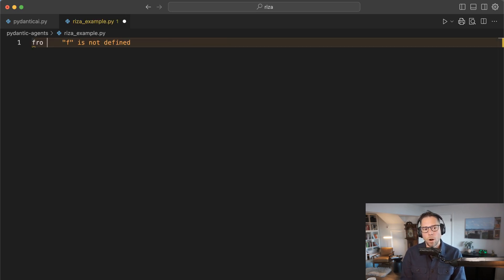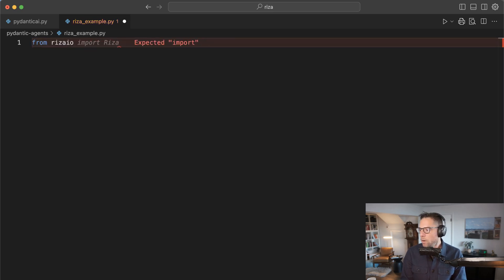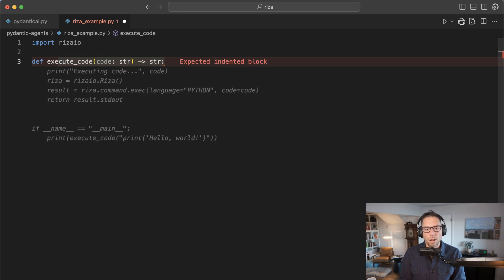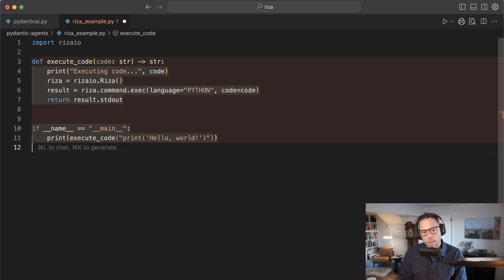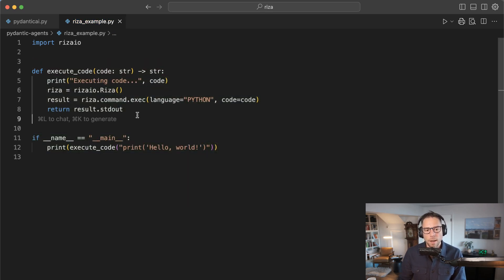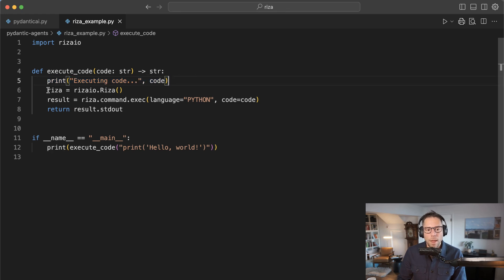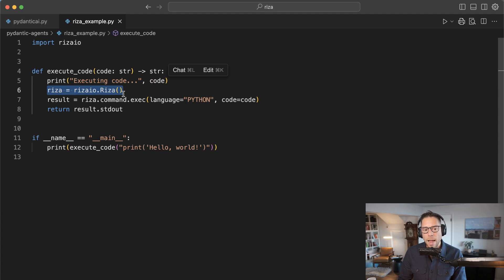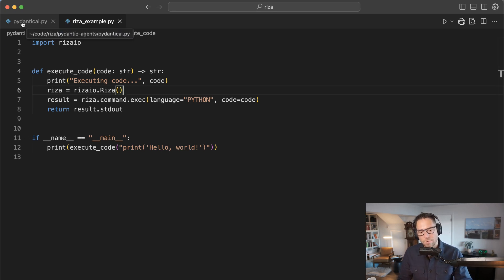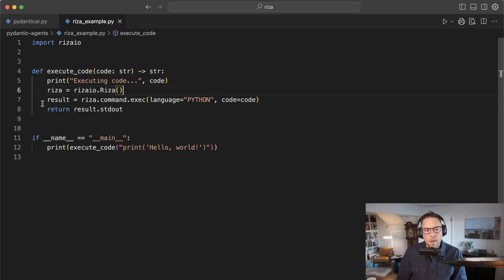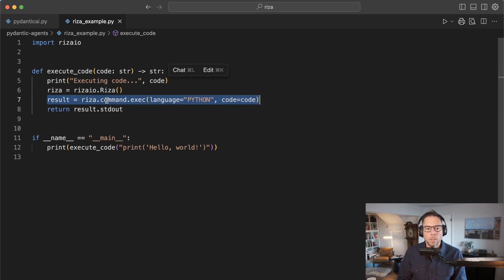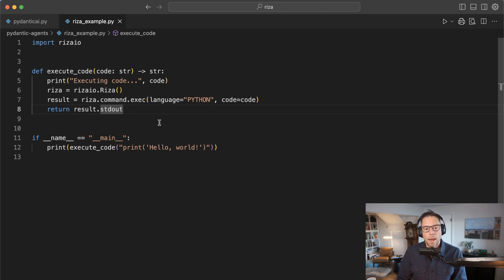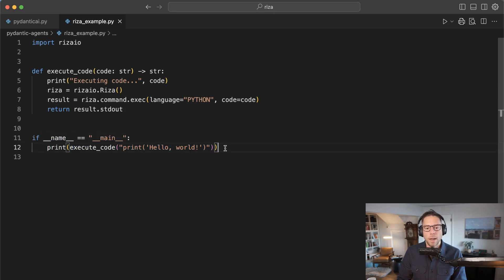We're going to simply import RZA IO, we're going to define a new method called execute_code. I'm going to pass in a single parameter here, code, just a string. Then I'm going to print out that code. Then I'm going to create a new client to connect with RZA. I have set my RZA API key as an environment variable. I should have mentioned I have set OpenAI API key as an environment variable before. With this one line here, once I have my client, I am going to run RZA command execute, I'm going to tell it that I'm running Python, and I'm just passing in the code. RZA is going to return a result. Inside that result is a standard out response.